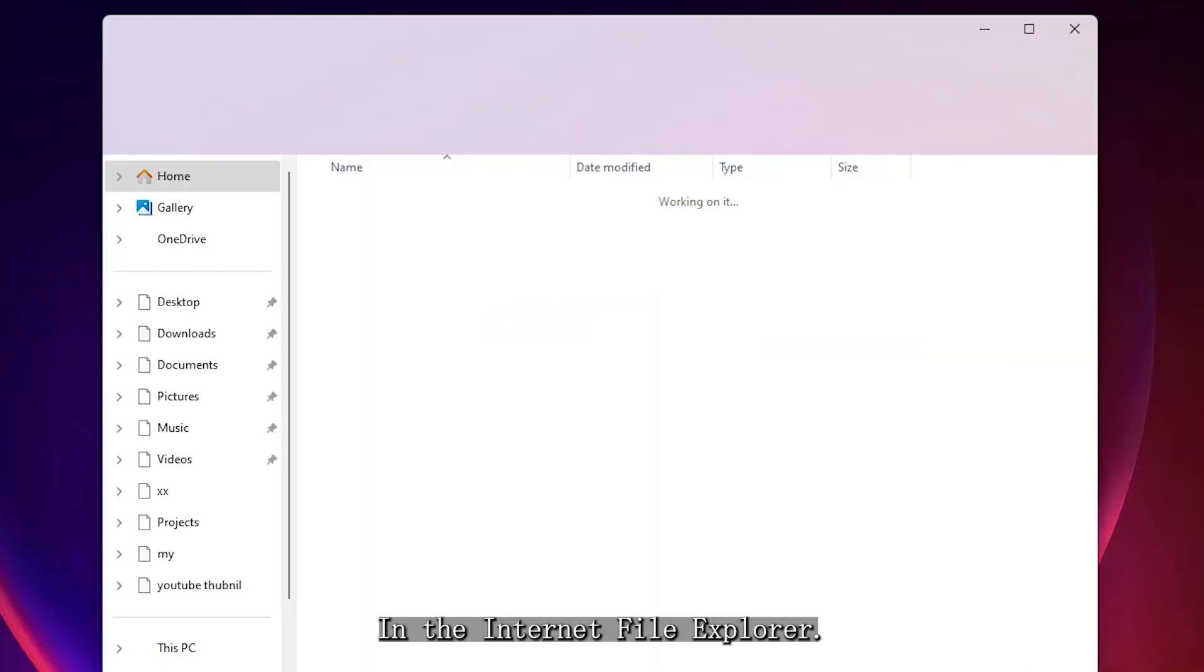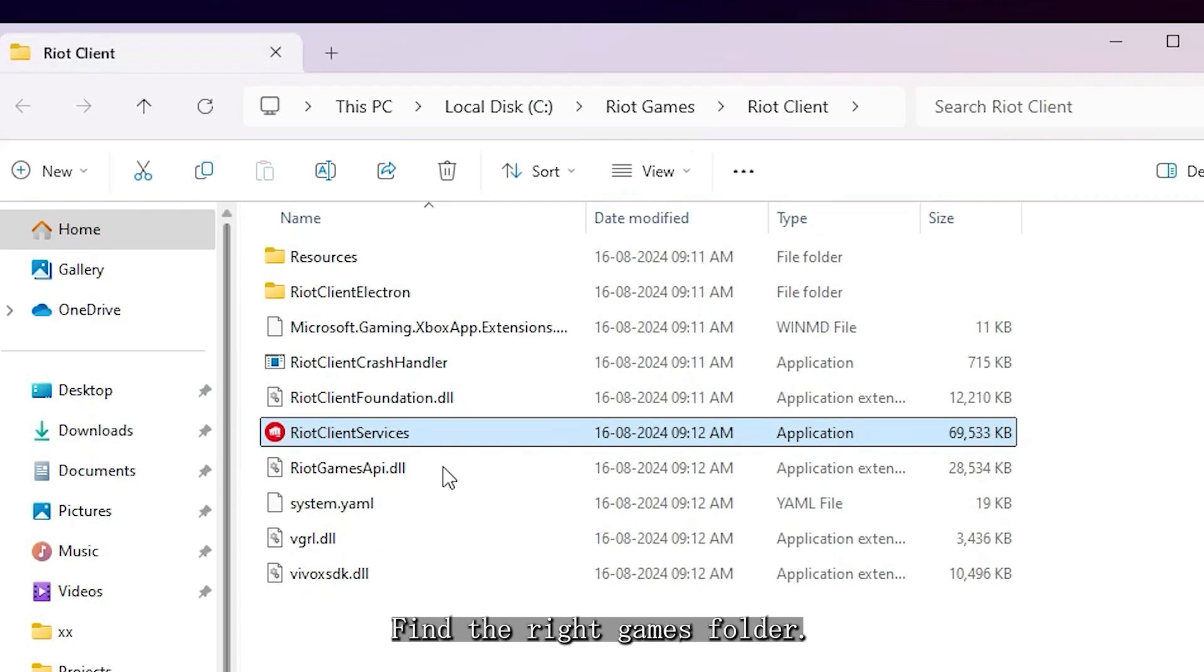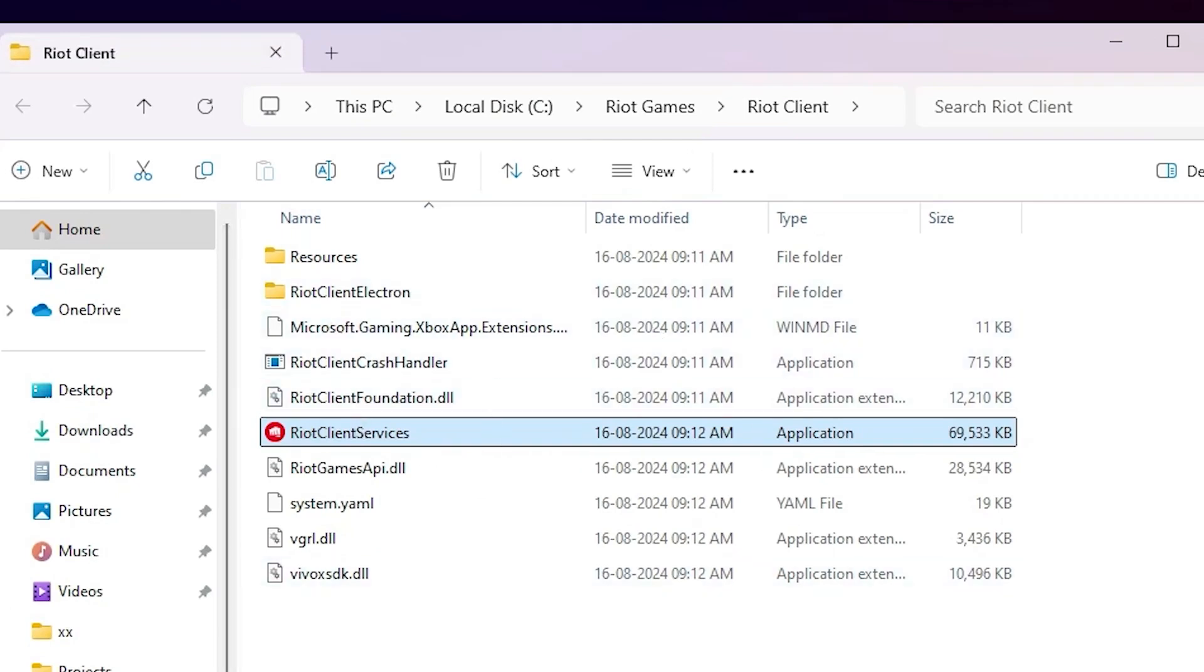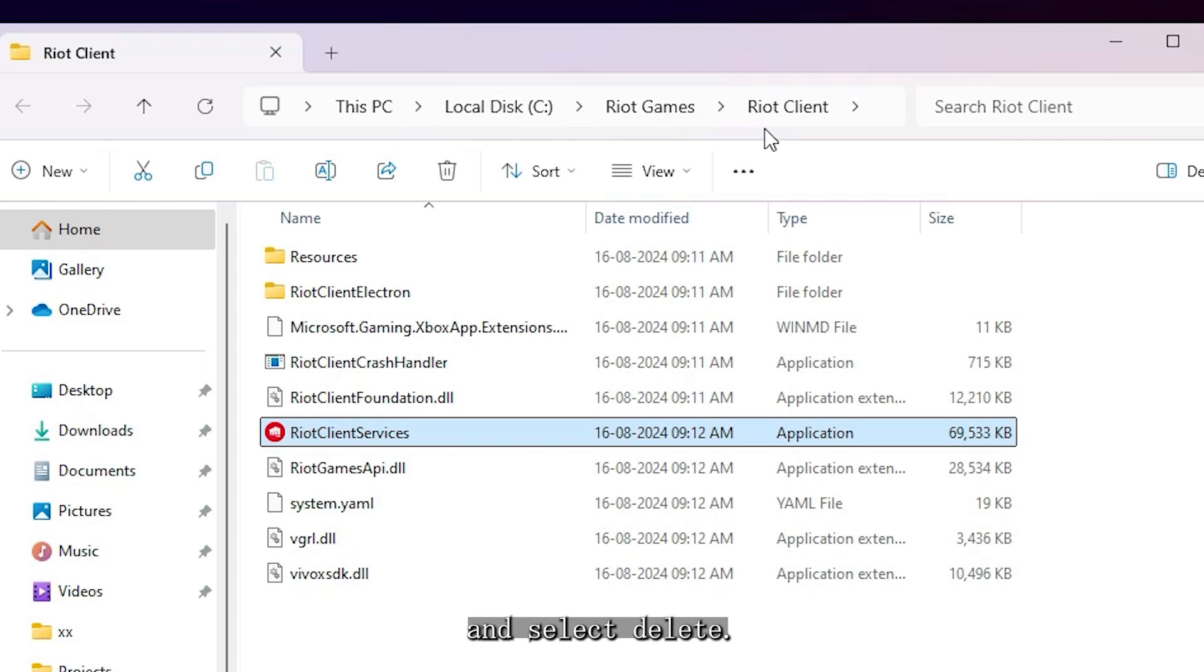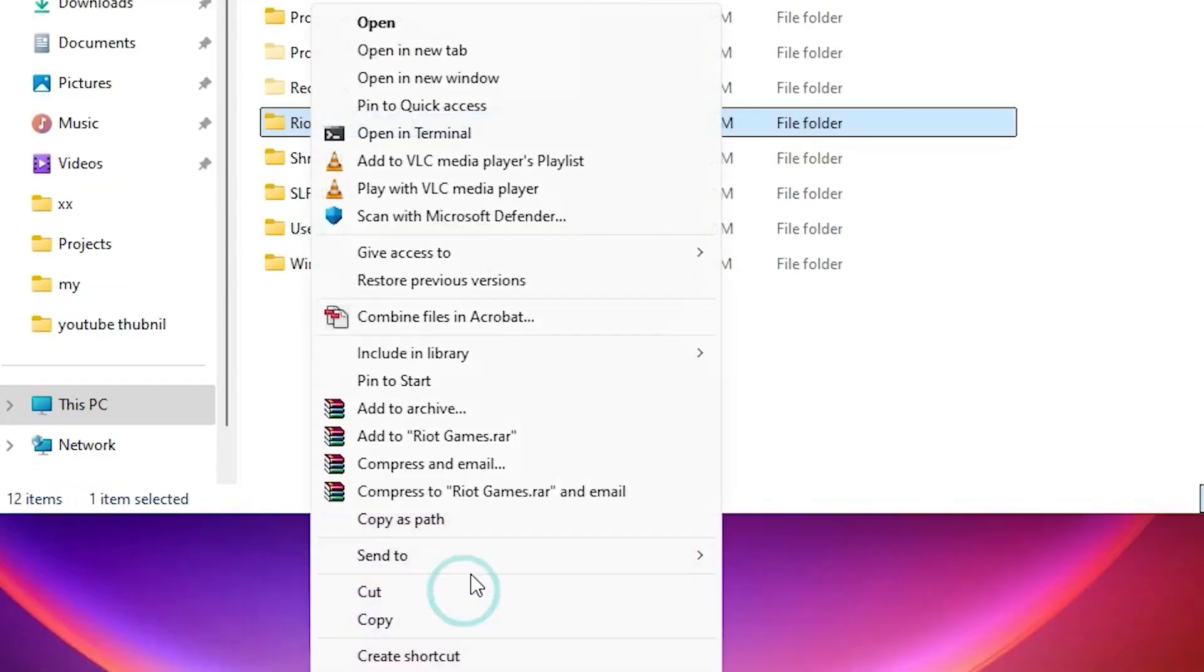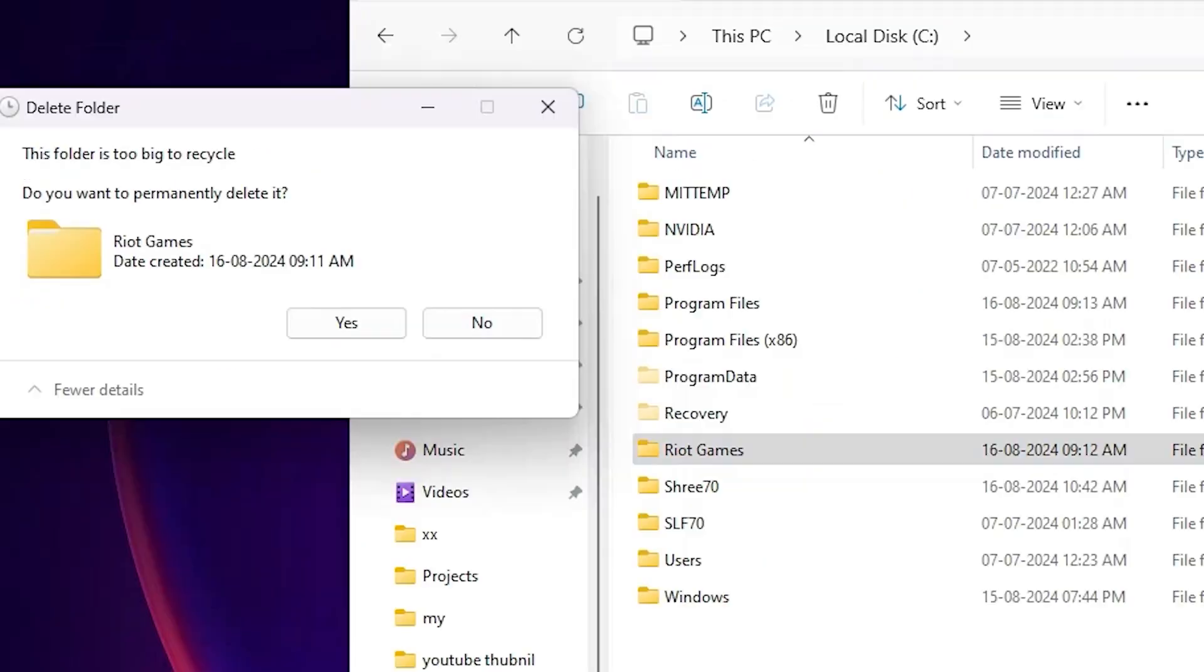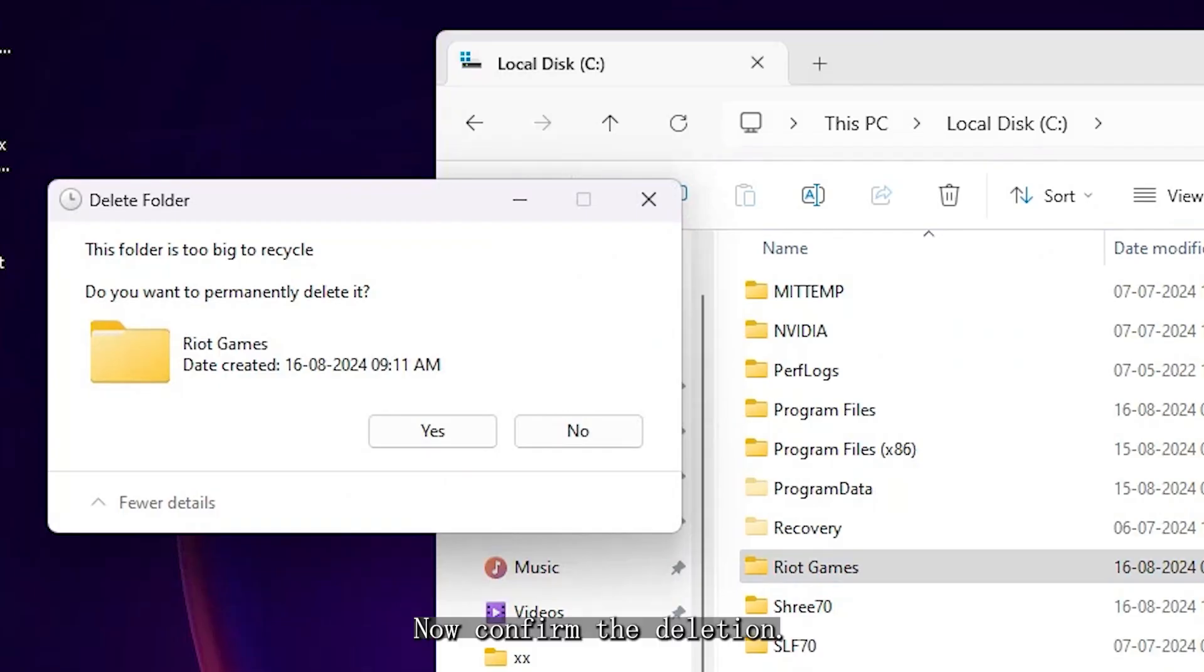In File Explorer, find the Riot Games folder, right-click it, and select Delete. Now, confirm the deletion.